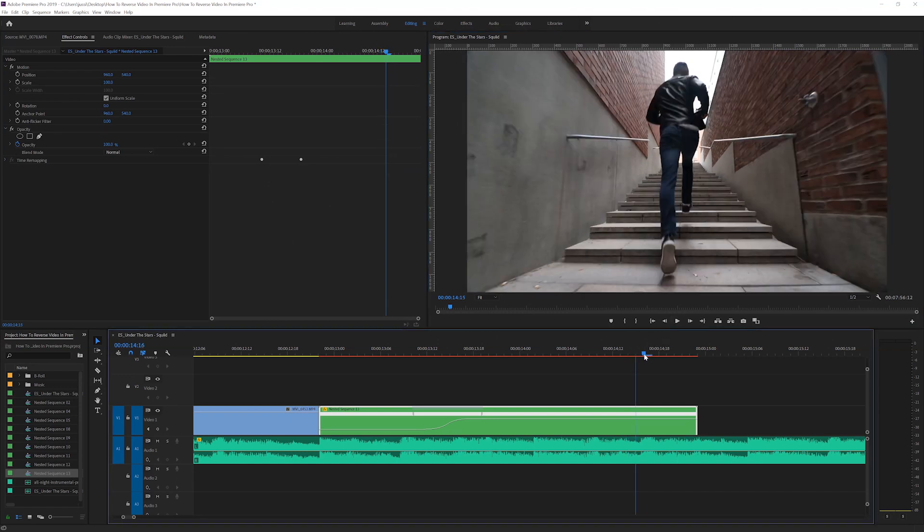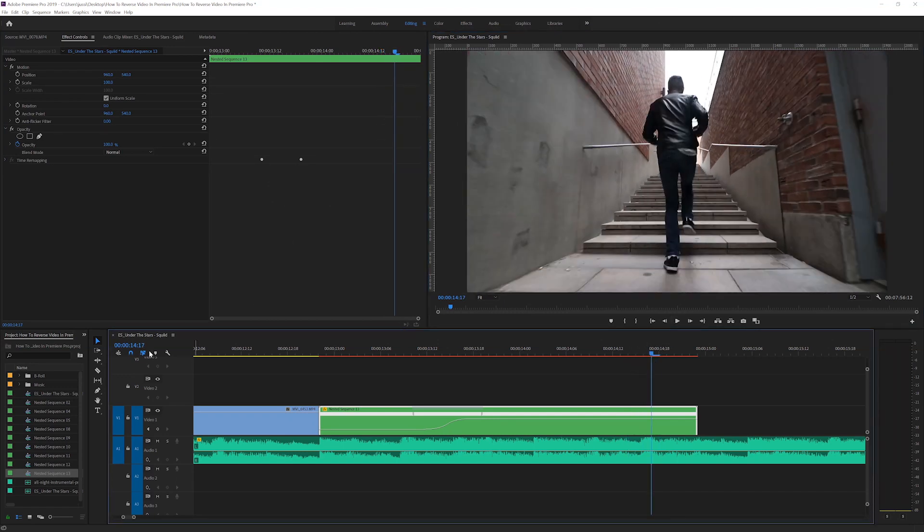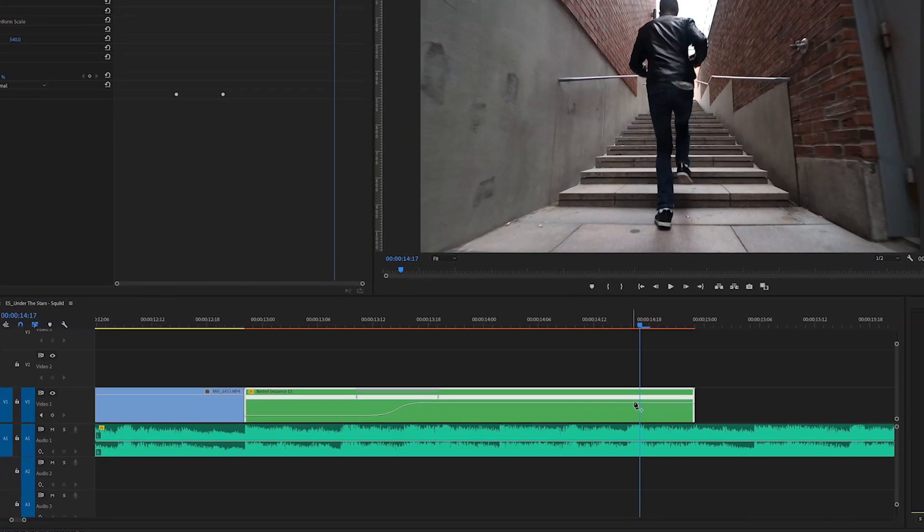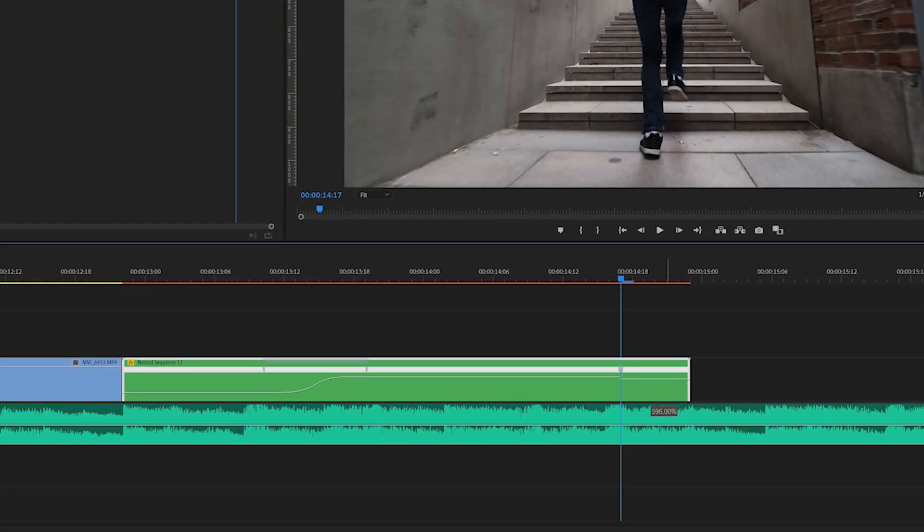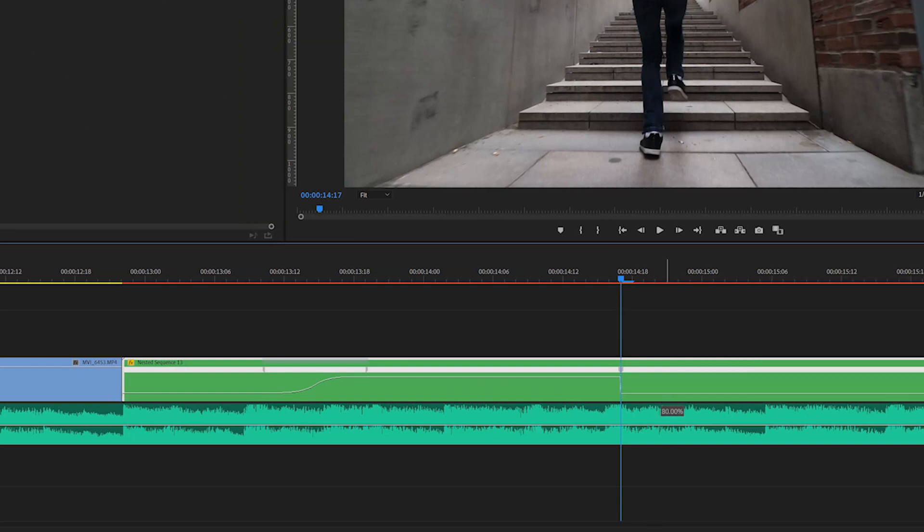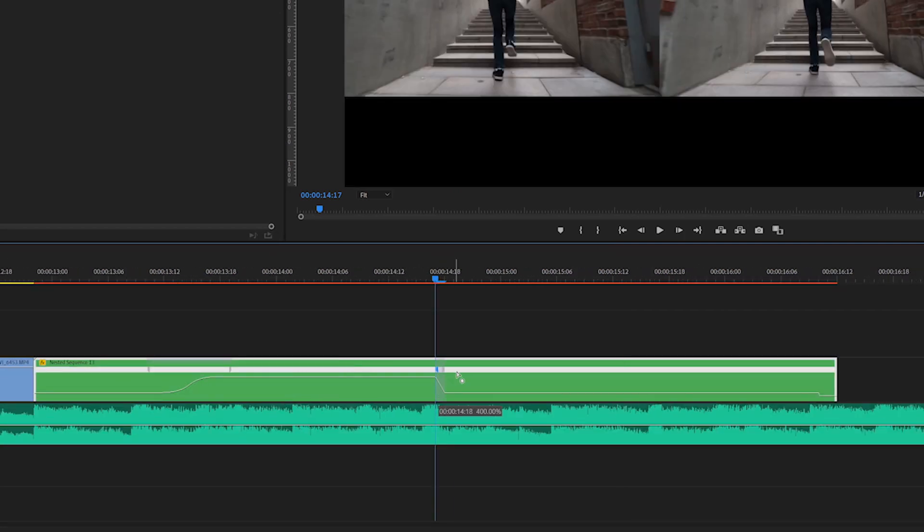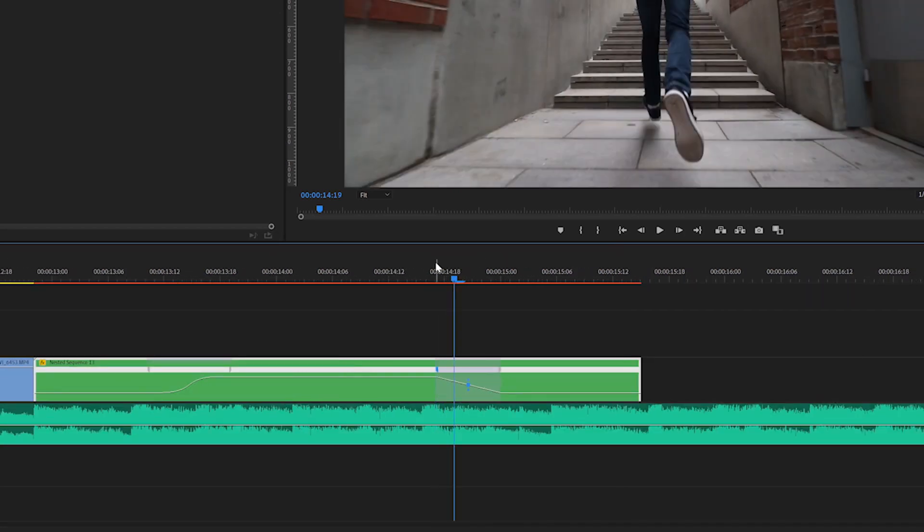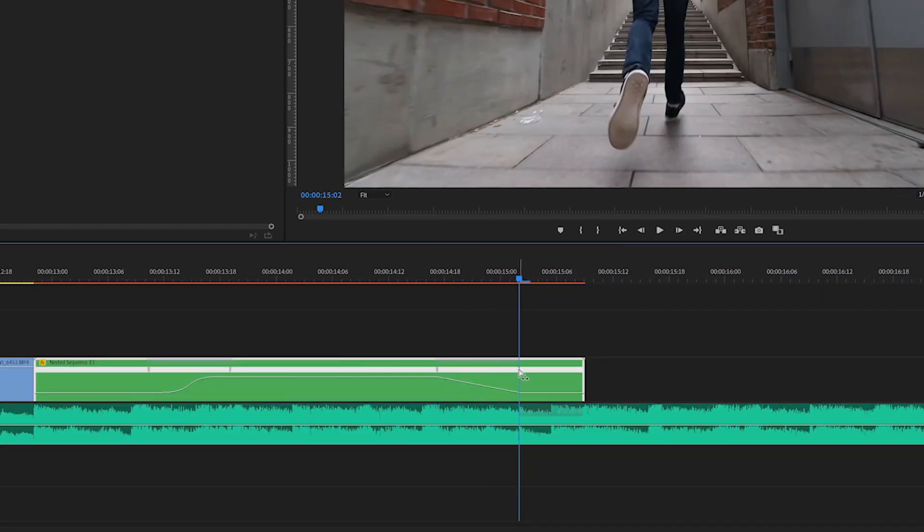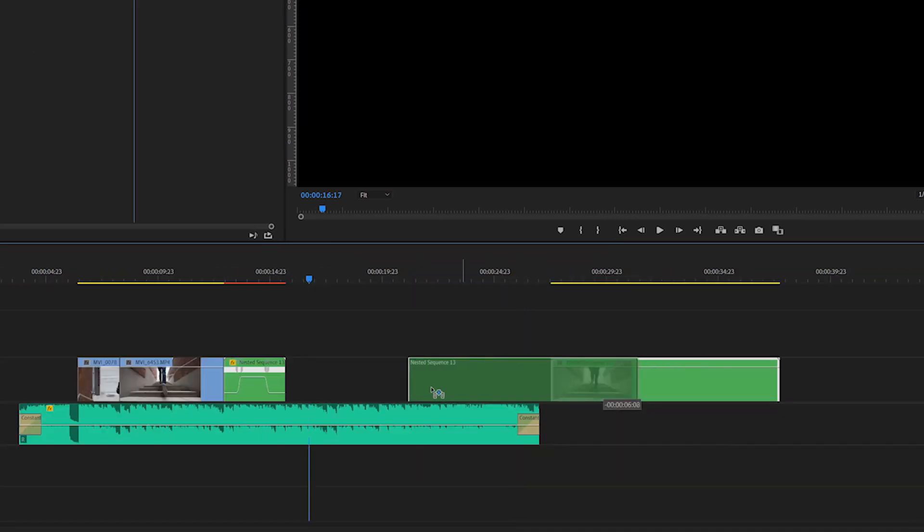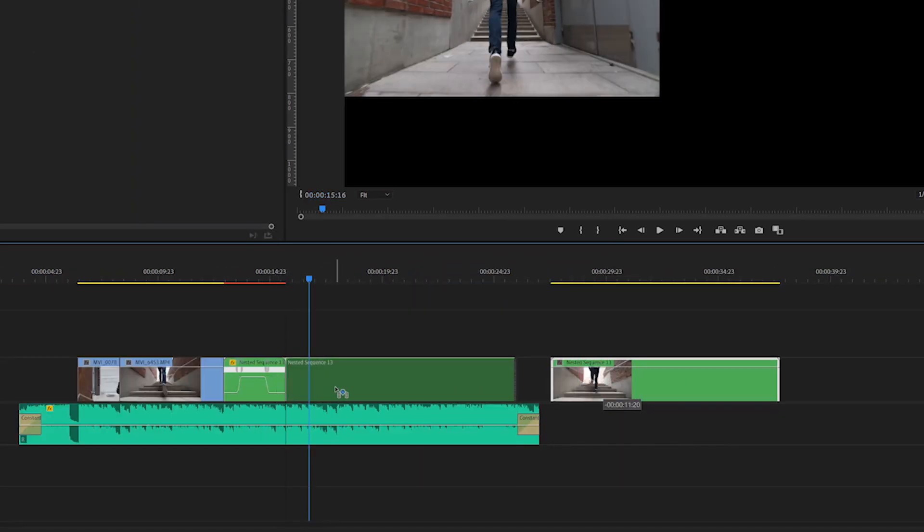Go to where you want the speed ramp to start, select the pen tool and make a keyframe. Then drag this down to 100 percent to make the speed normal or in this case slow motion. Then smooth out the end of the speed ramp. Then drag these last two clips together.